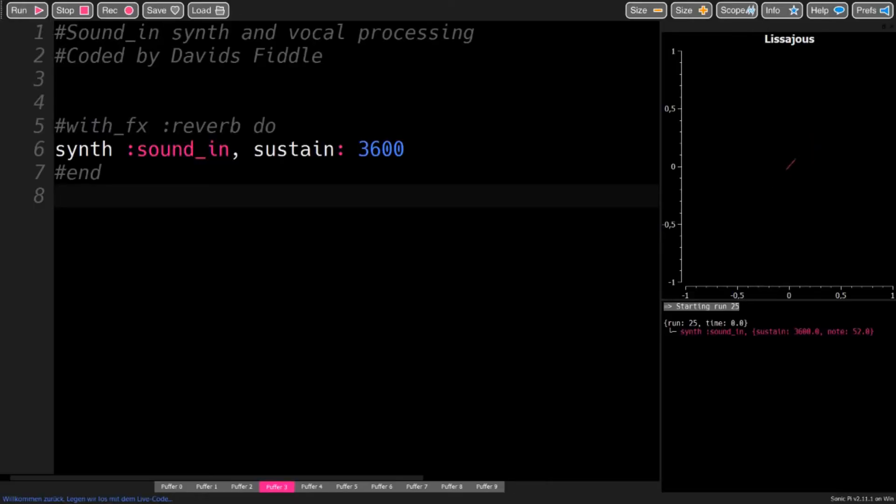Now your voice, or whatever you are recording, is fed into Sonic Pi. And you can use it like any other synth, that means you can apply effects to it.